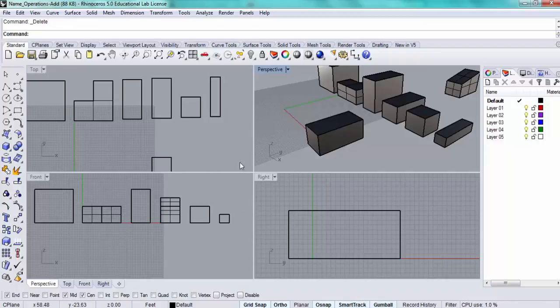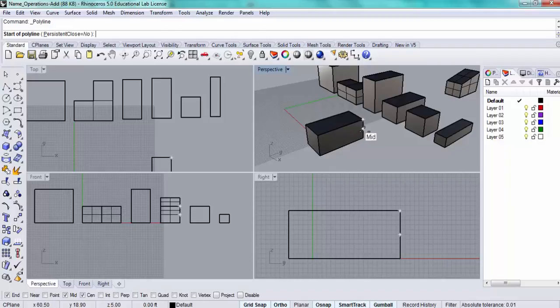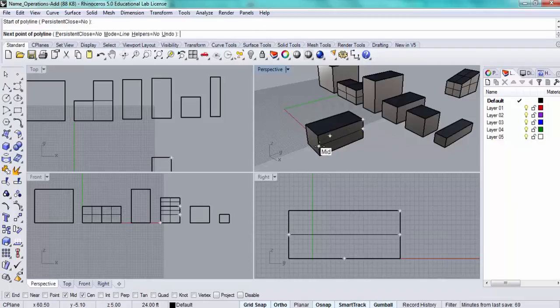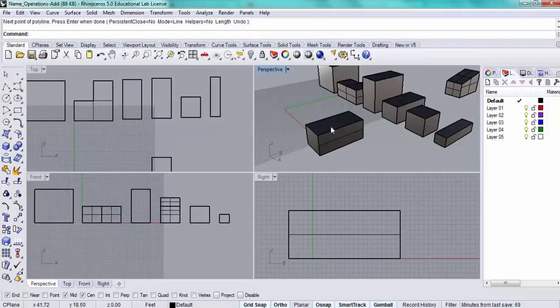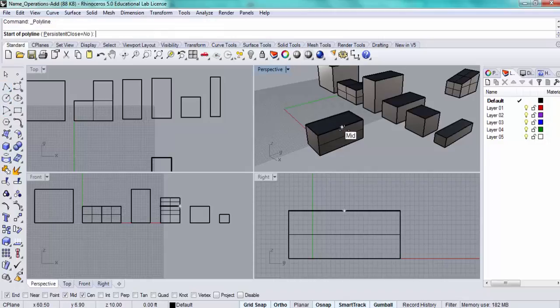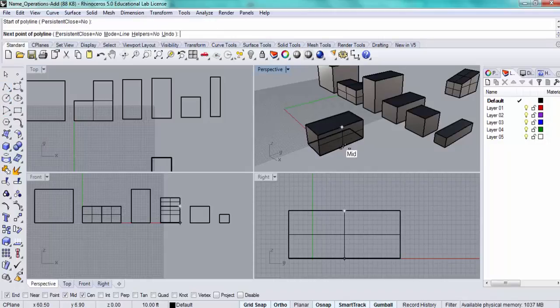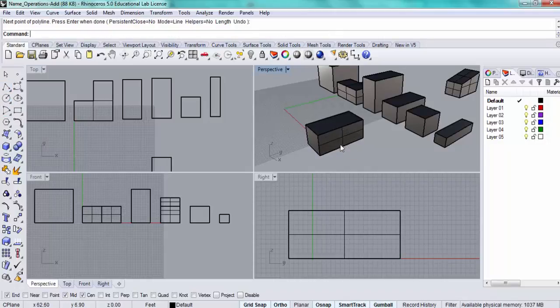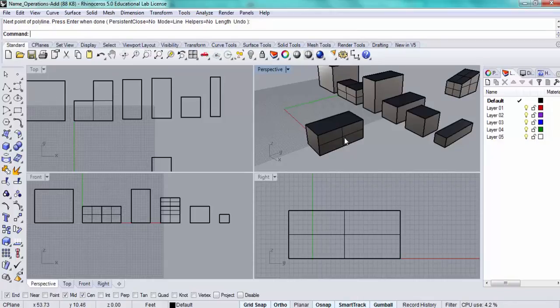I'm going to use midpoints to be a little bit more precise, so I'm going to draw a couple of lines across this. Now I'm going to make a rectangle here.